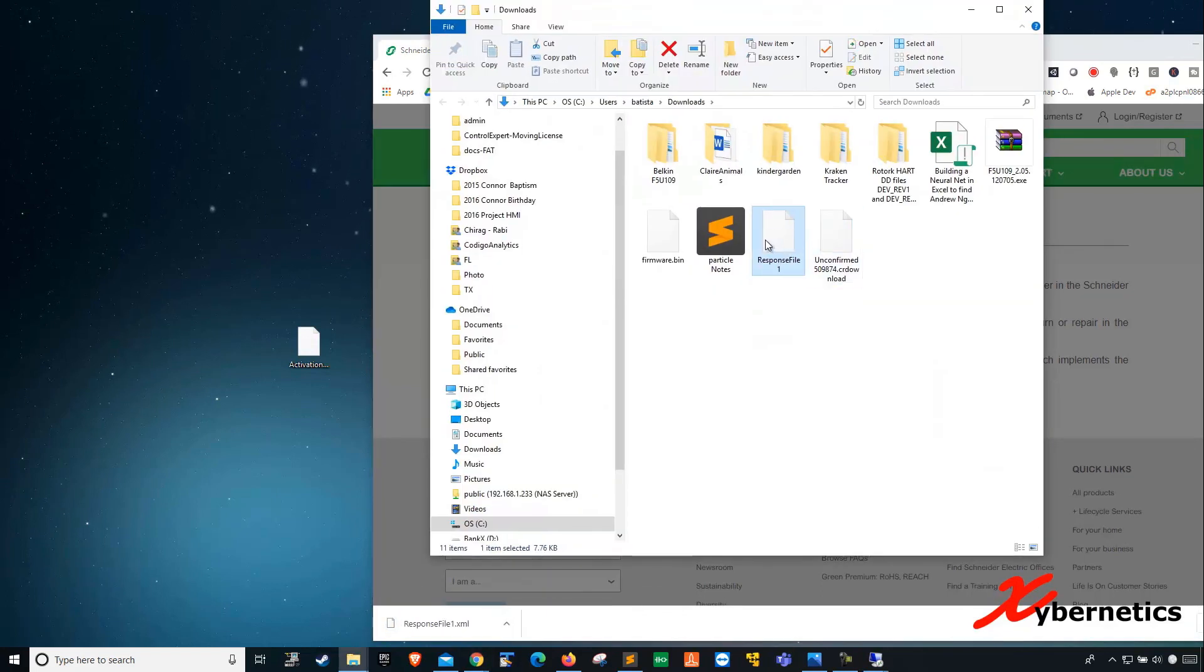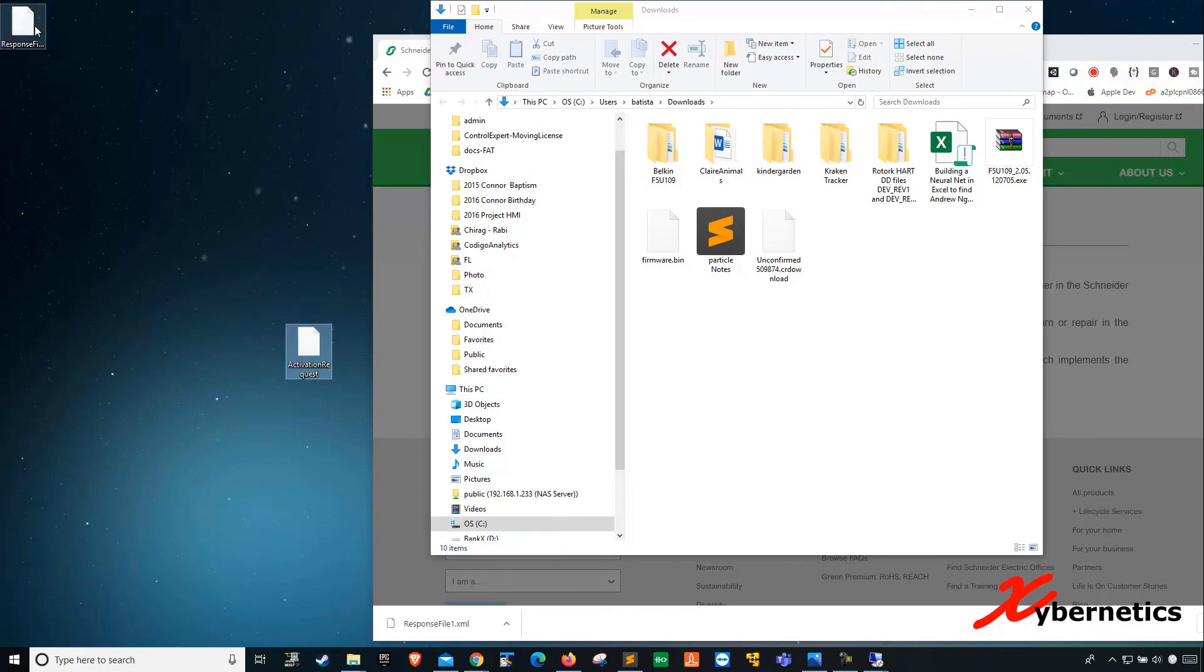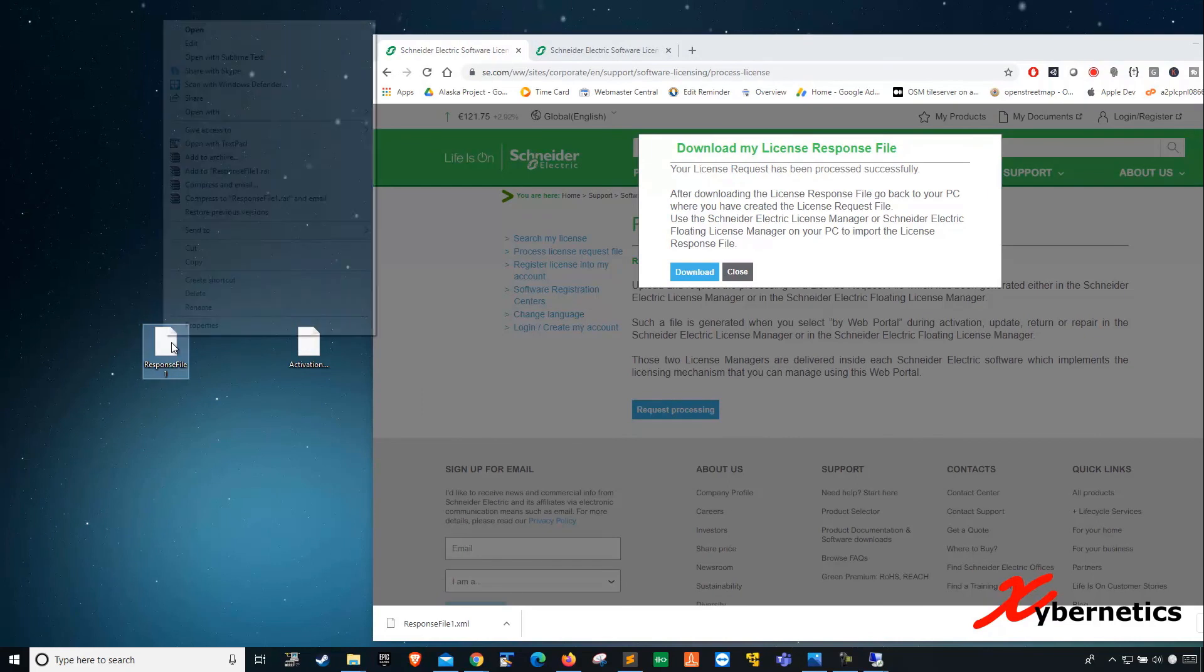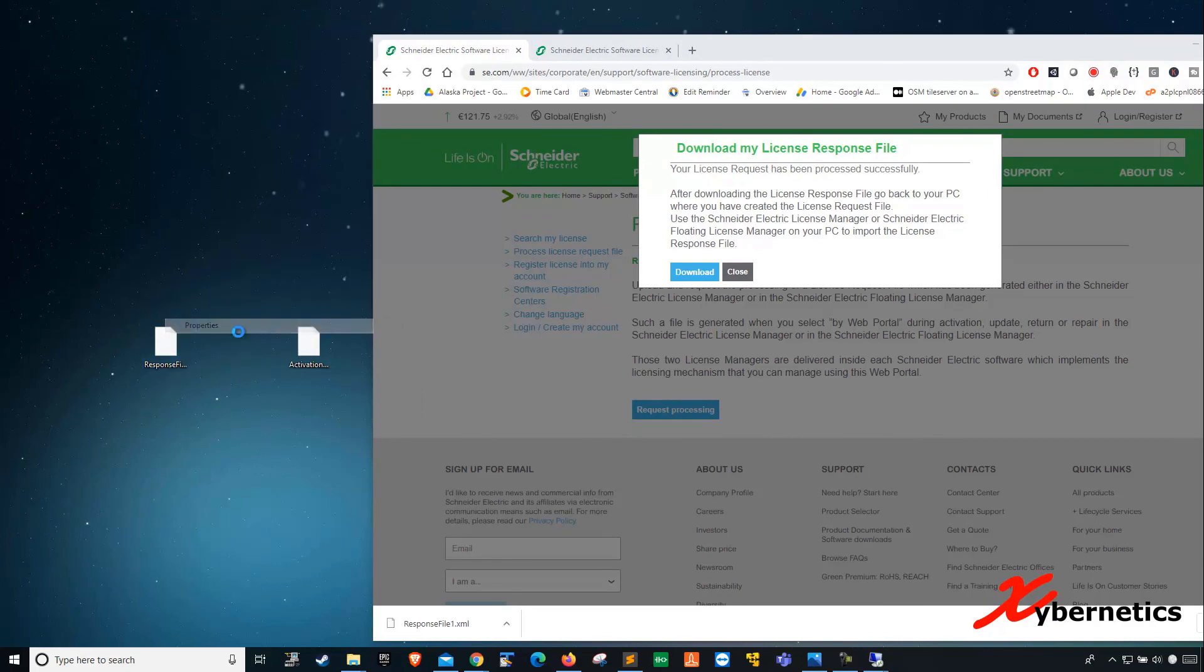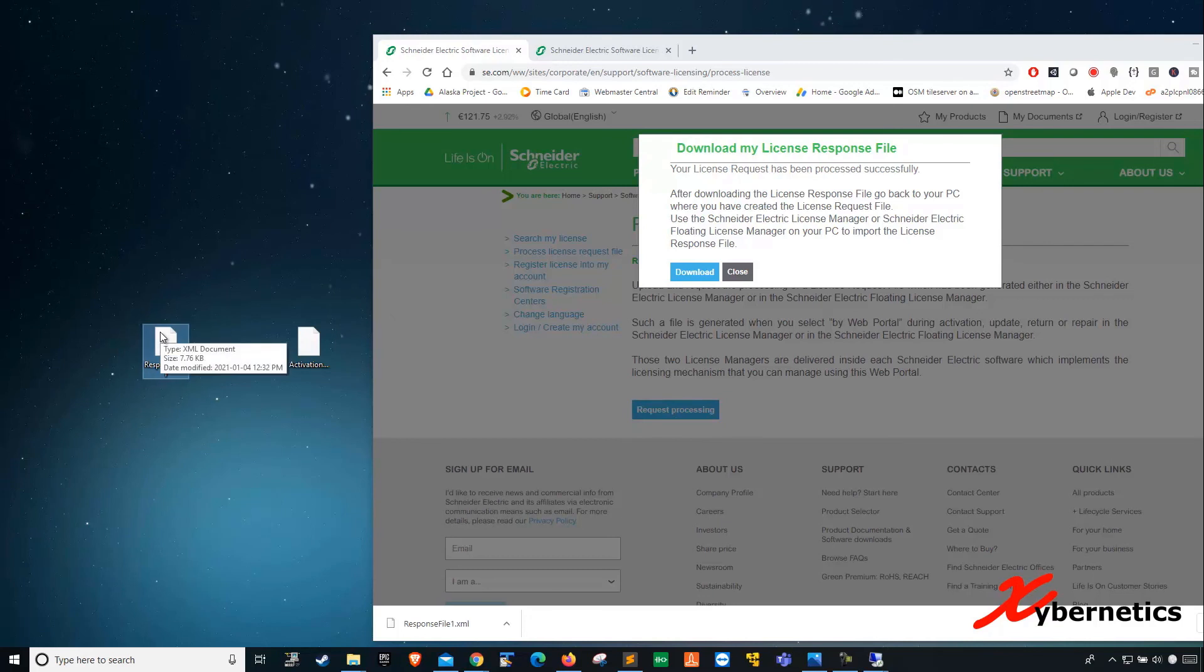This is my response file. The response file is XML as well. I'm going to have to upload this file to the engineering workstation on the other computer. I'll be right back.